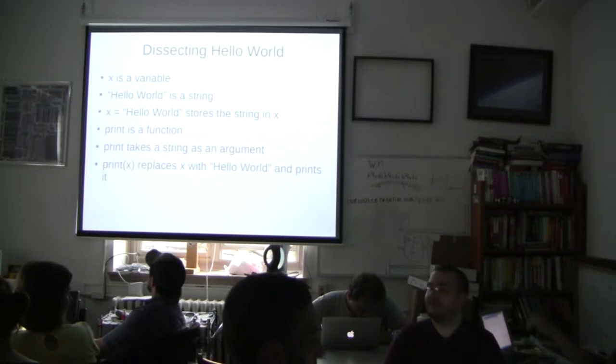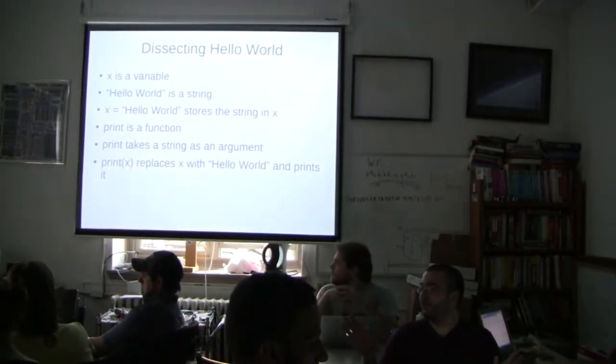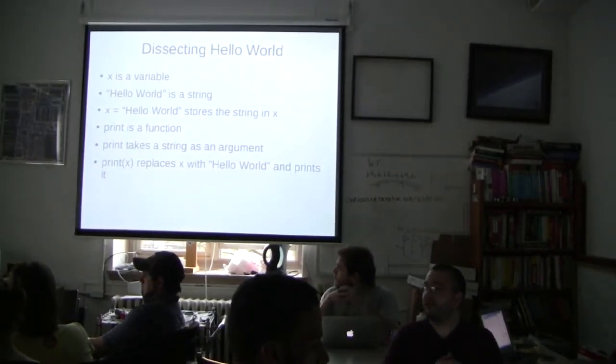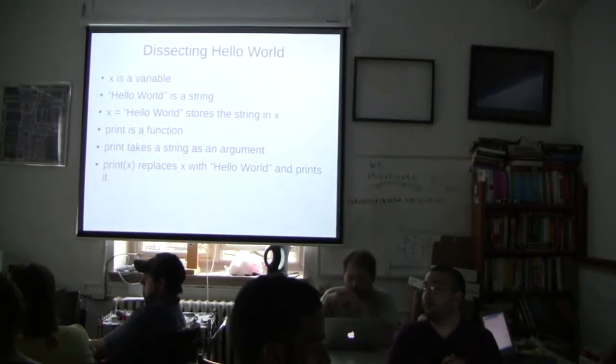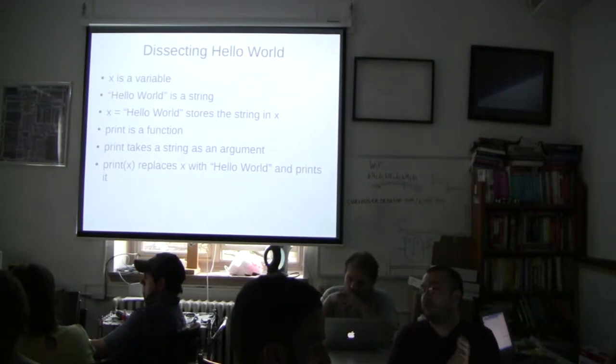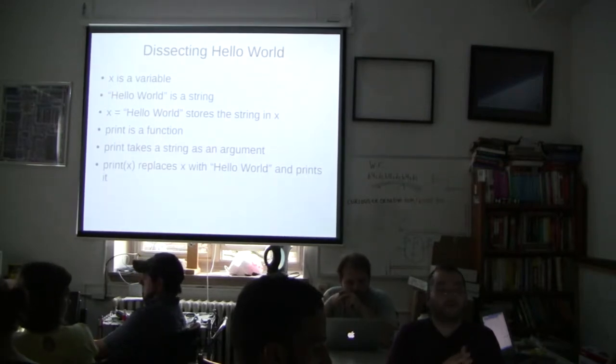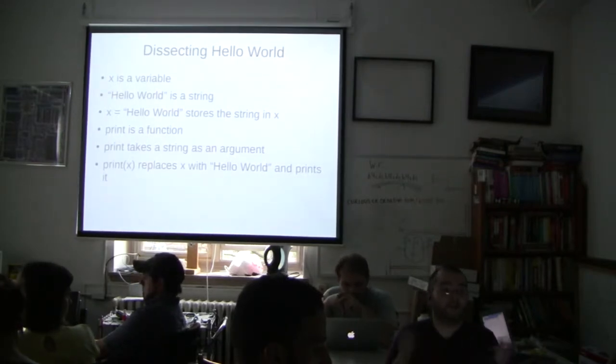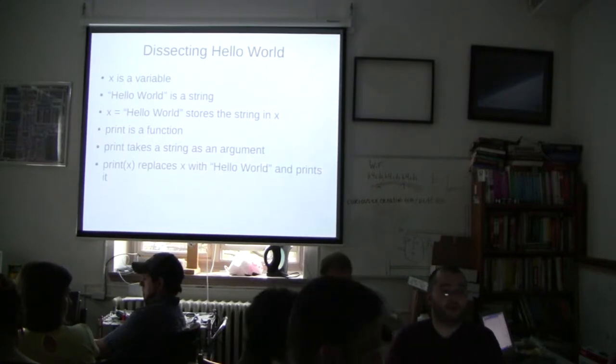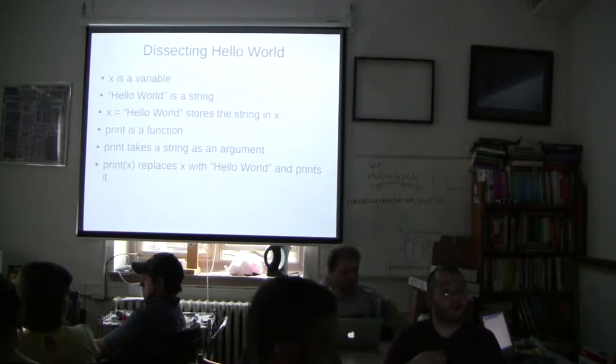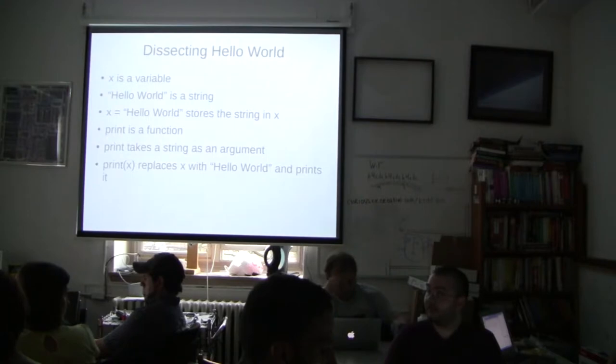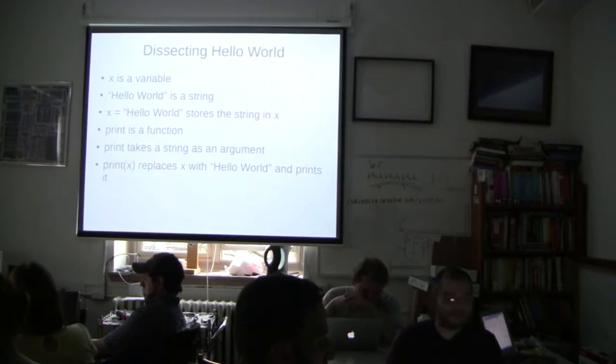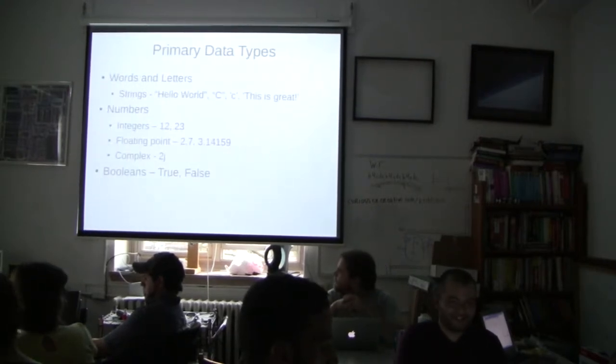So an argument, just for a point of clarification, an argument is values that you would pass to a function. So in math class, you have squared is a function. And the argument would be the number that gets squared. Is that helpful? Cool. F of x. F of x is much easier.